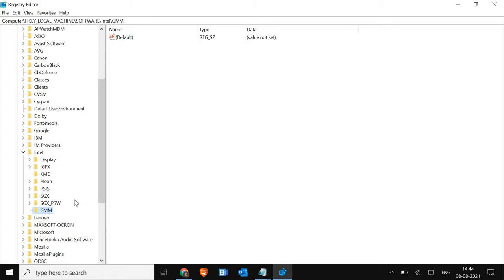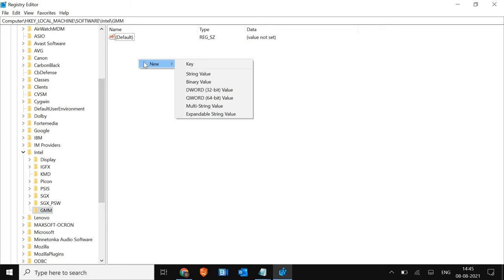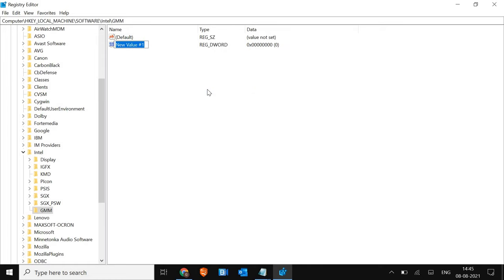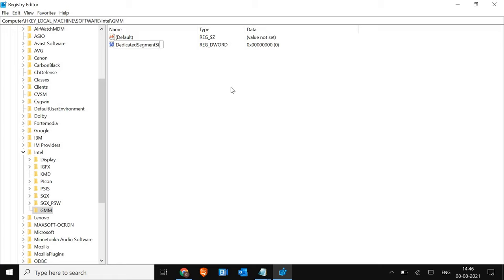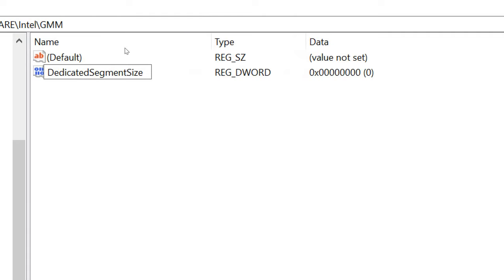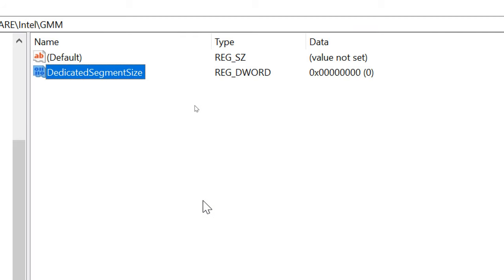Now here just need to do a right click and then click on DWORD 32 bit value. And here just type the exact way I'm typing it. So you need to type dedicated, make sure you don't put any space and type the exact D capital dedicated segment. Then S capital size. I'll just zoom it for you guys. DedicatedSegmentSize and hit enter.